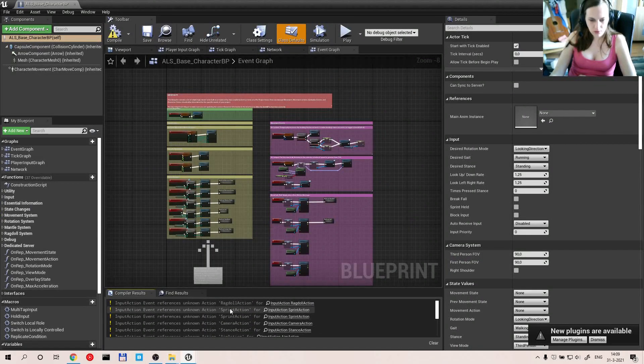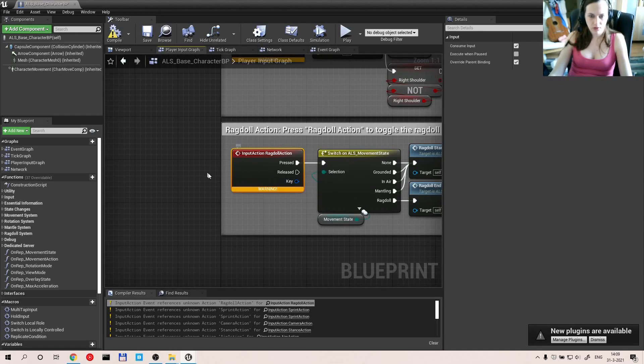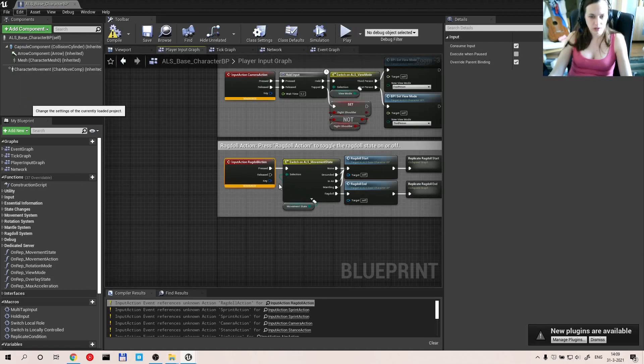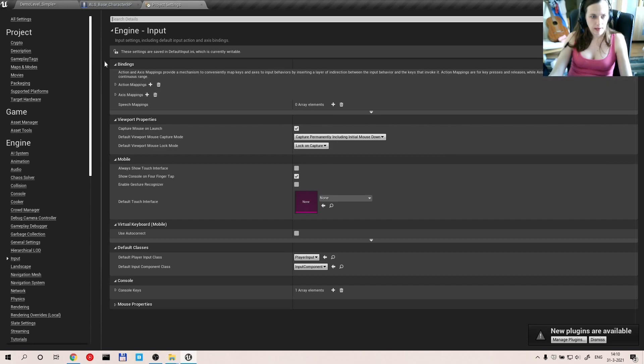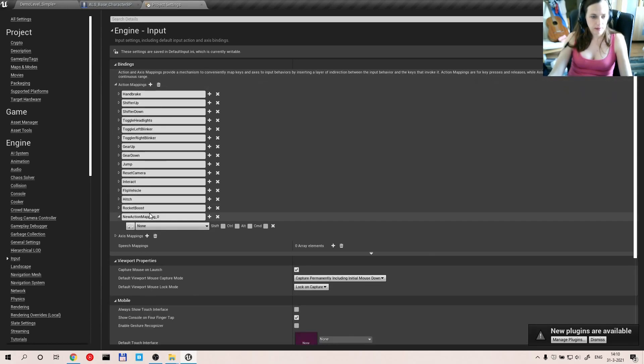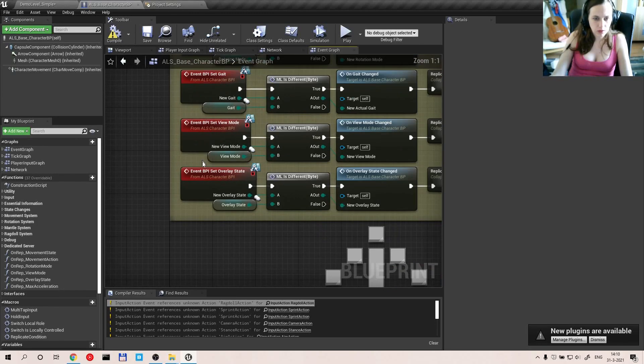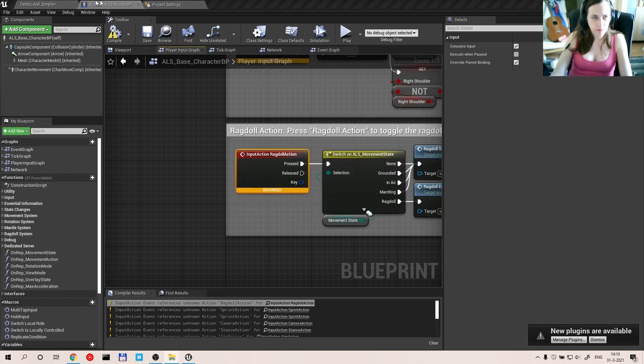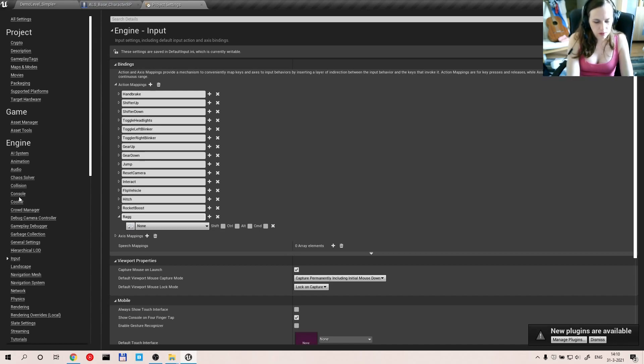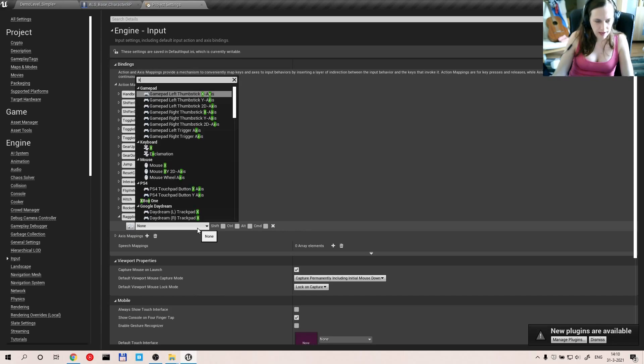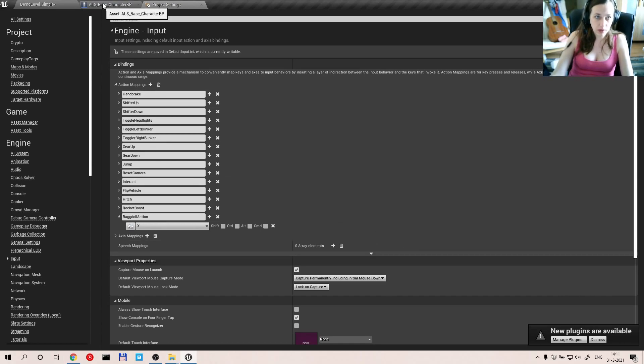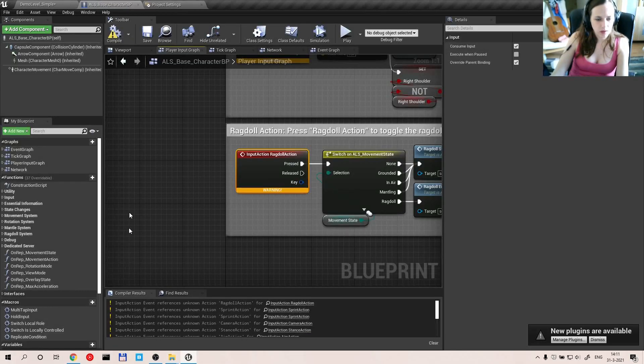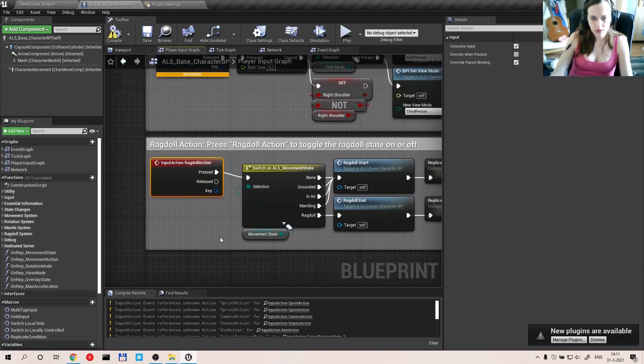It will say ragdoll action is not recognized. So how do you fix? Project settings, let's go to input. Action mapping. And create an action mapping. What should the action mapping be? Well, it should say input action ragdoll action. So ragdoll action. Right. And I think X was the button that we used to use, but you can change it to anything you like at this point. And if we now hit compile, you'll see it's fixed.